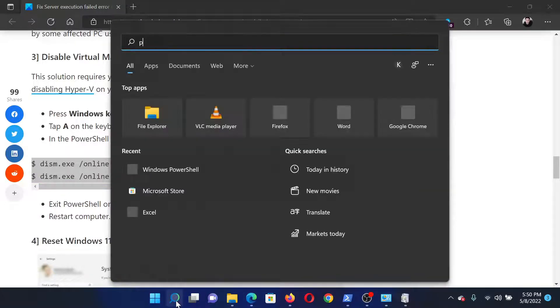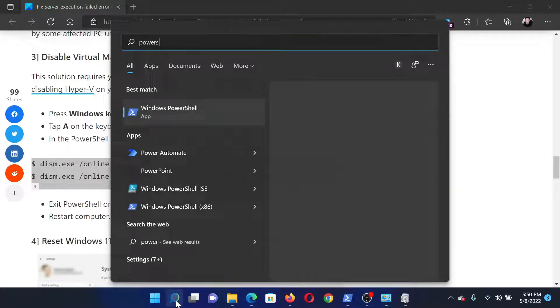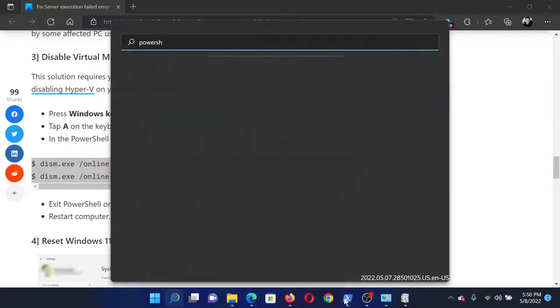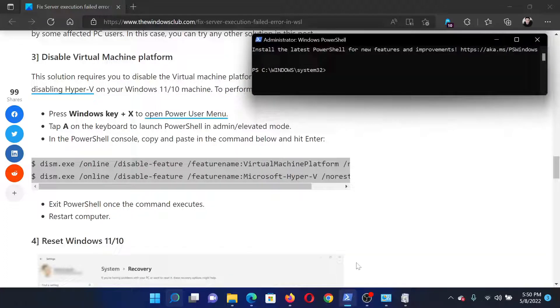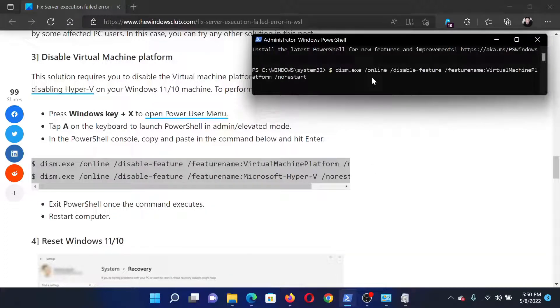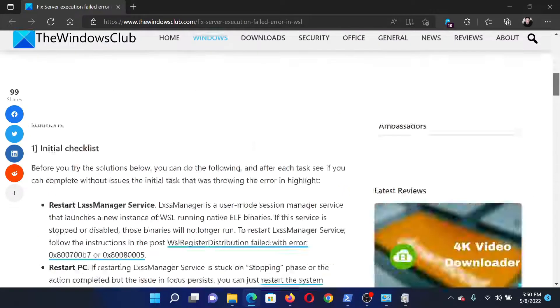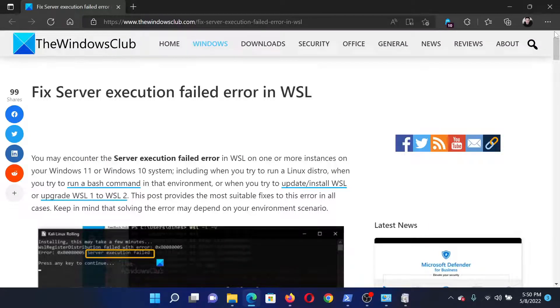After searching for PowerShell in the Windows search bar, click on 'Run as administrator' in the right pane, and simply paste all of this in the PowerShell window and then hit Enter.